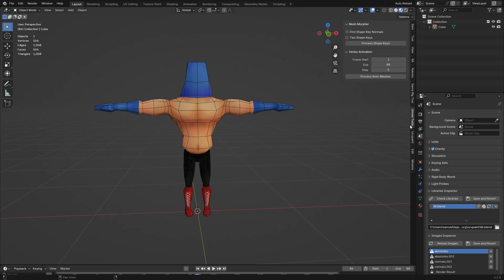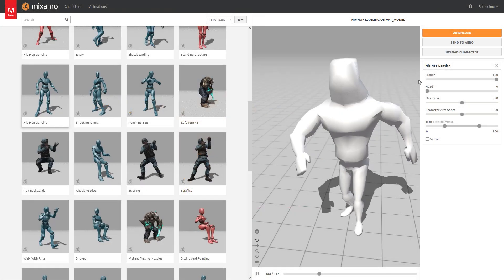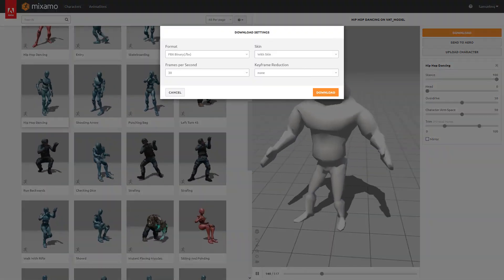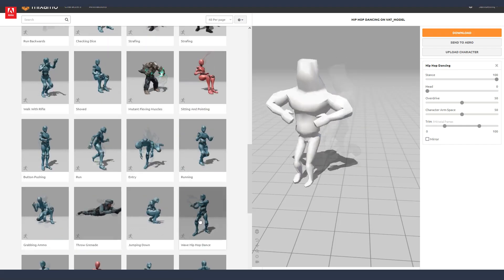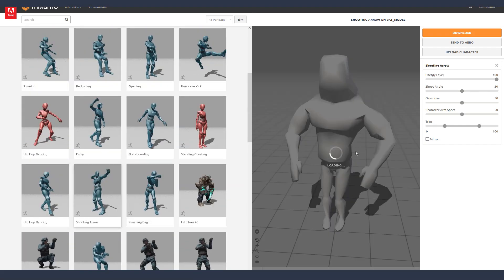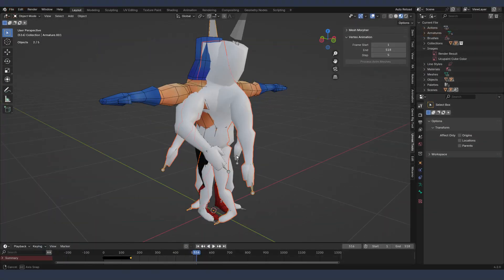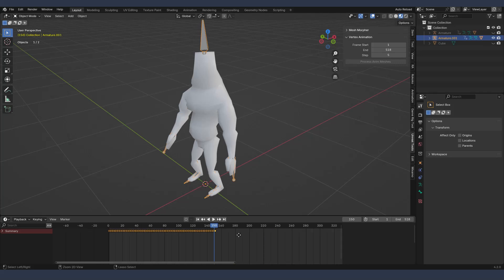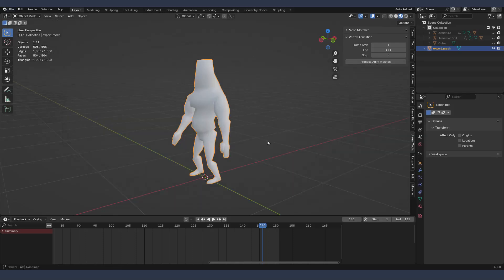Now here I am in Blender where you can see the plugin already installed. As parameters I have the initial frame, the final frame, and step — to sample the animation and reduce its size. I have uploaded my model to Mixamo and I am going to choose a couple of animations: Hip Hop Dance and Shooting Arrow. I import the animations in FBX format, then adjust the timeline to the size of the animation with a 5-frame step. Now I process the animation, and finally I export the model — I only need one for reference.